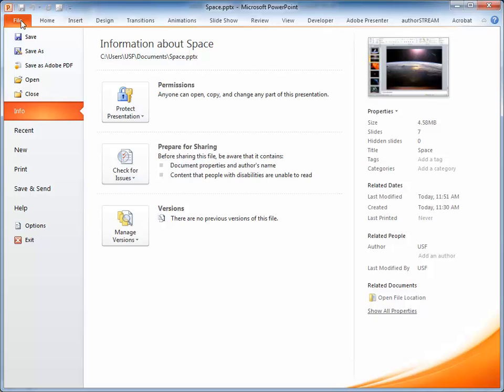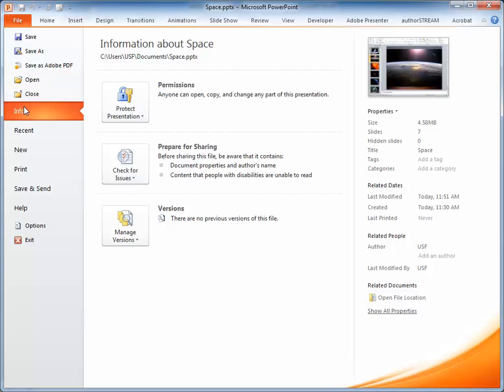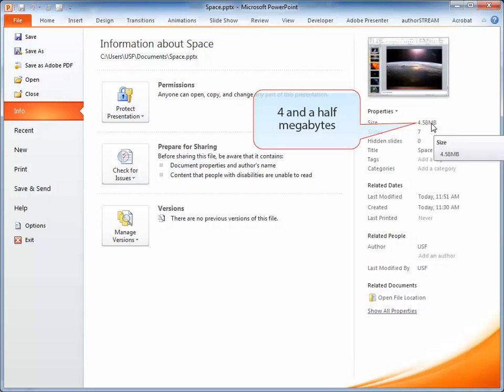Let's go to File and as we check info, we notice that the file is 4.5 MB in size, which is pretty huge.